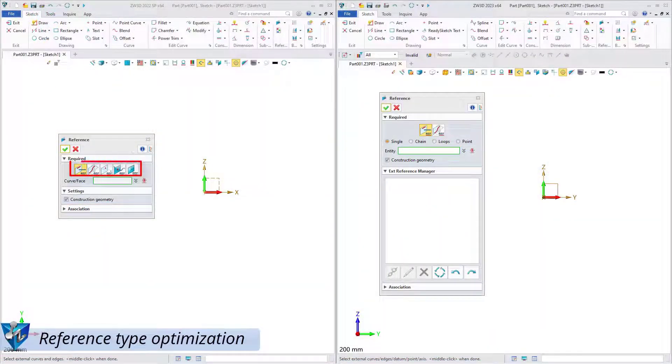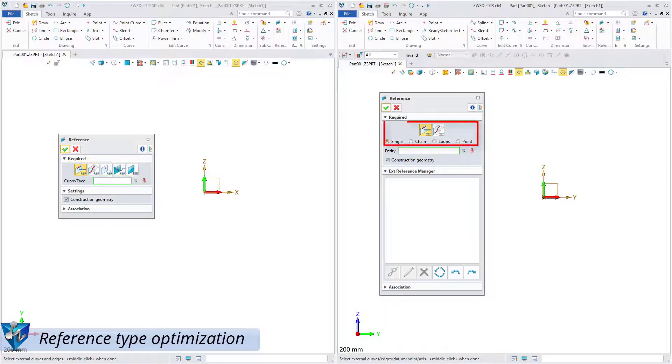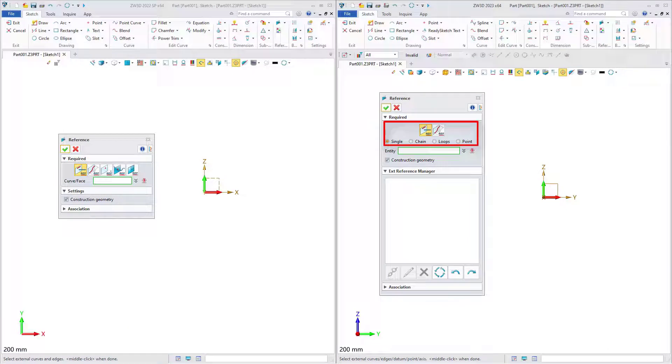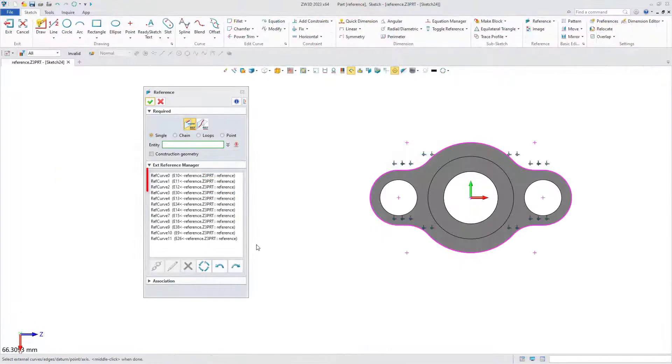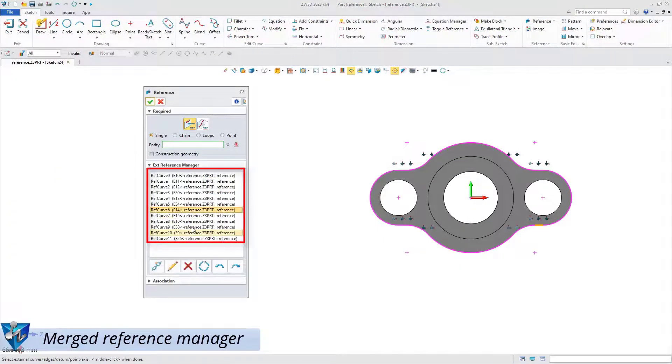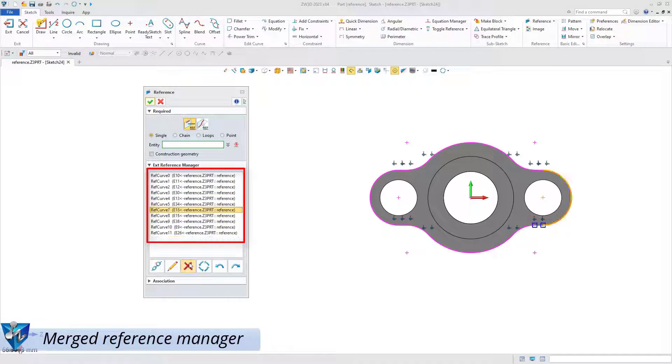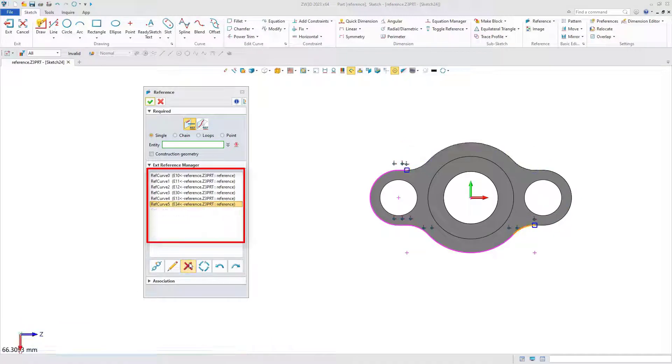In the old version, there are 5 reference types. The new version is optimized to 2, and integrated the manager, so the reference can be deleted directly.